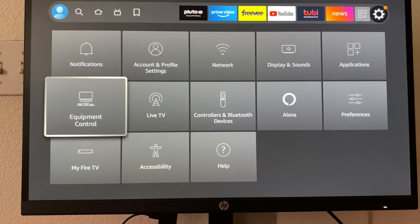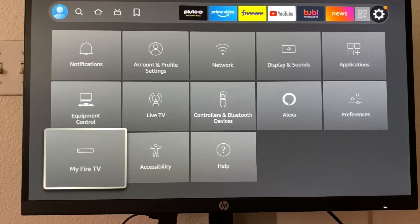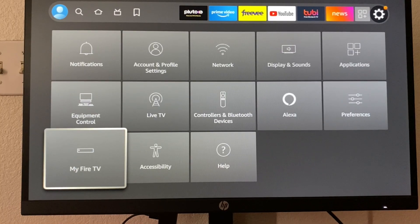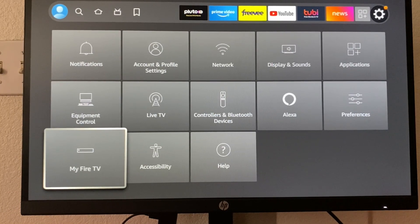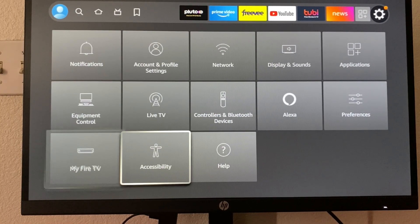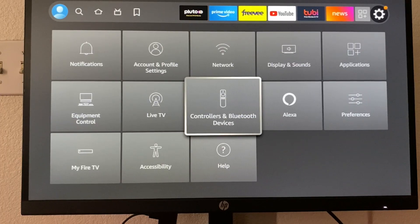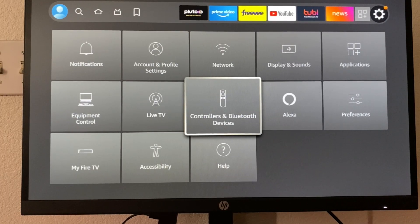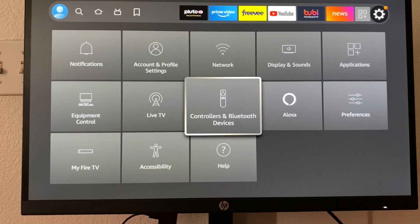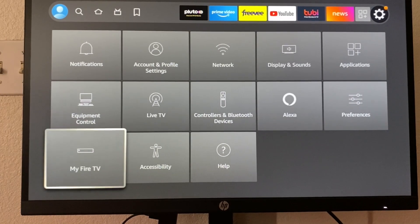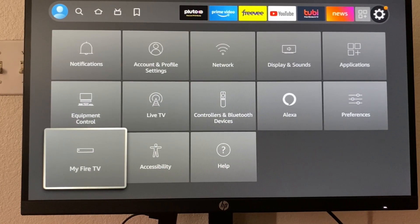Now, depending what you have, if it's Firestick or Fire TV, it's either going to be my Fire TV or it's going to be my device, which will be located around here somewhere. For me, it's going to be my Fire TV.